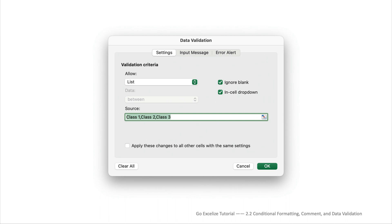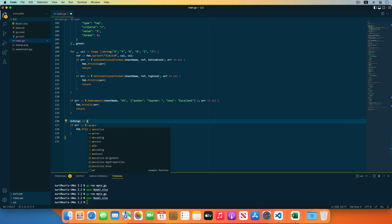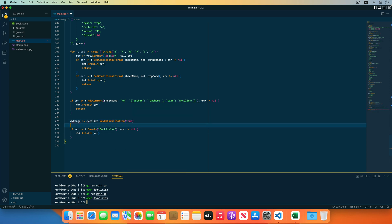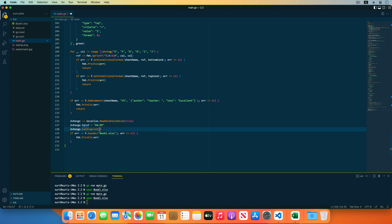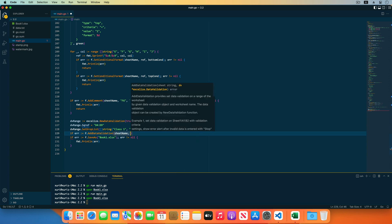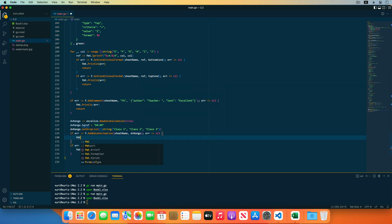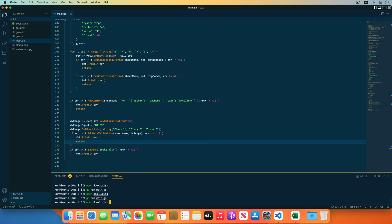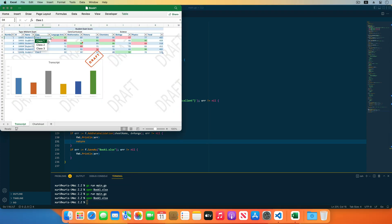Finally, I will set data validations for the class column. Create a drop-down list of options from Class 1 to Class 3 using the NewDataValidation function provided by Excelize. Specify the data validation range as D4 to D9, and set the drop-down list using SetDropList with source values Class 1, Class 2, and Class 3. Add the data validation using the AddDataValidation function — the first parameter is the worksheet name and the second is the data validation rule. Open the workbook in Excel and the data validation has been added.